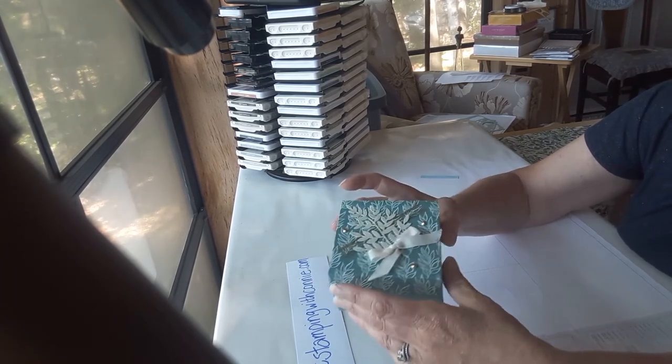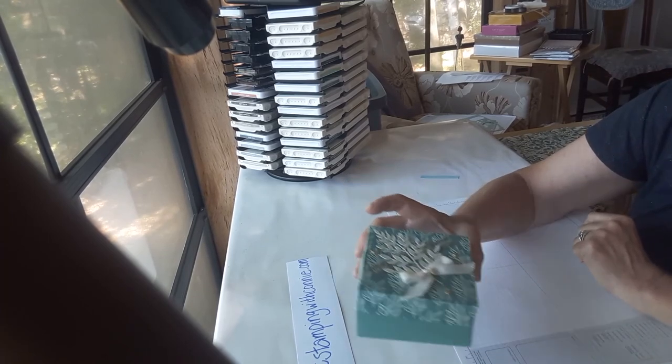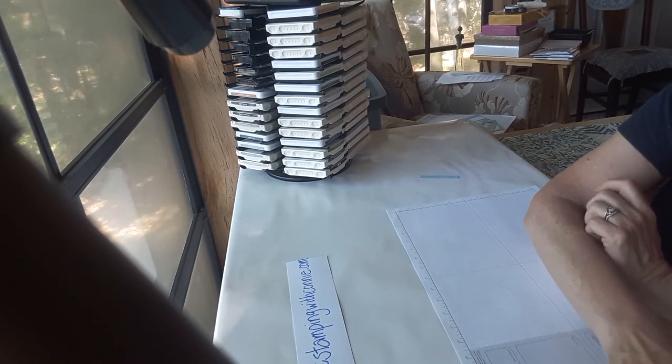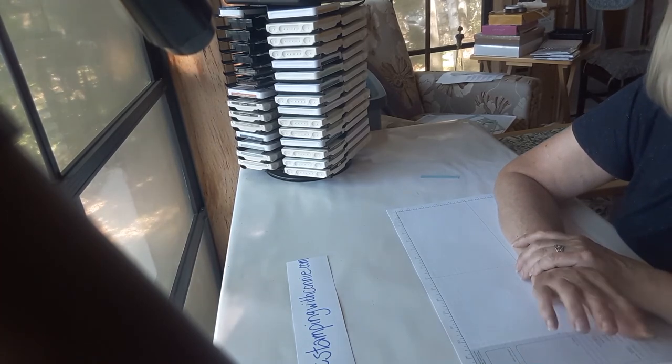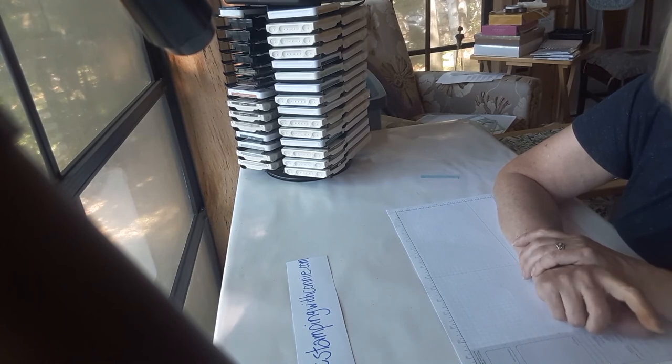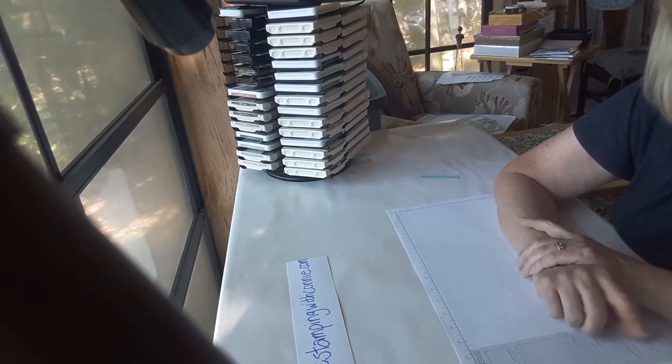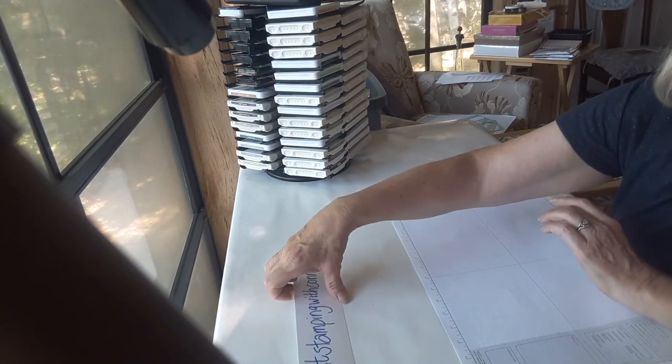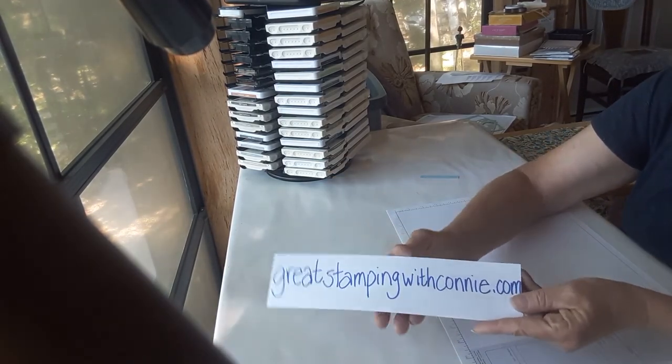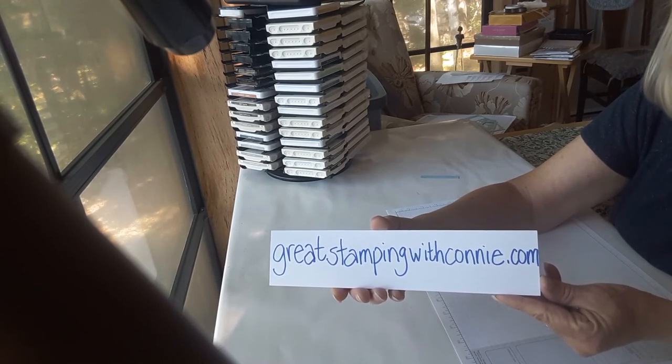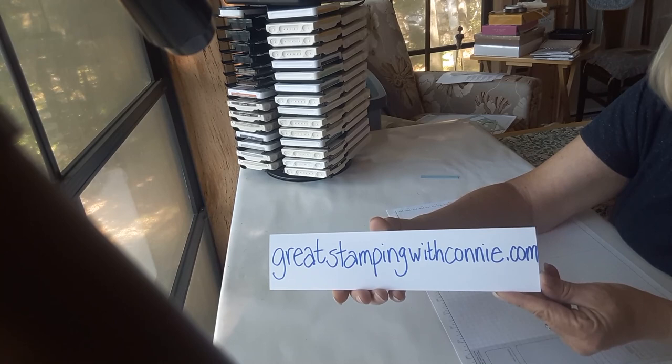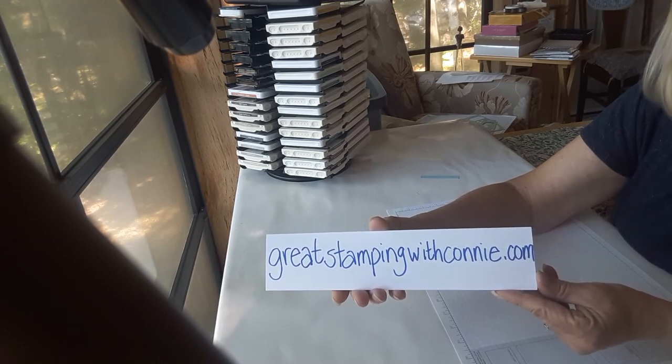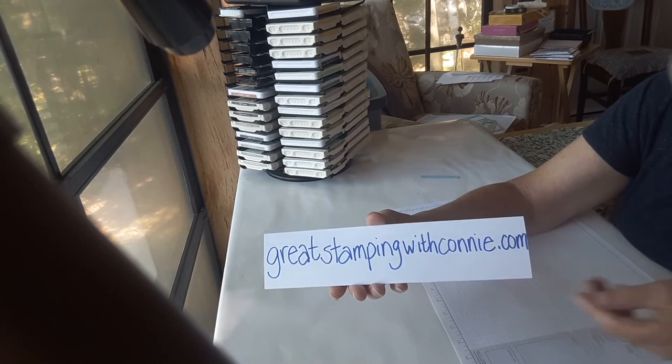So that is a little tour of the Forever Greenery suite. I hope you've enjoyed it and like the projects. I will be posting them on my blog over the course of the next little while, and tutorials for the fancy fold and the box and that. If you're looking for any great ideas for your stamping and creativity, I invite you to check out my blog and follow me. Great Stampin' with Connie. That's it for today. Have a fantastic day, everyone. Happy stamping!